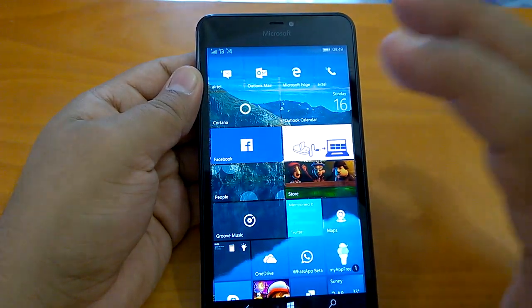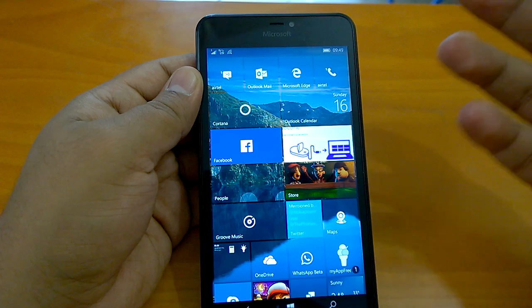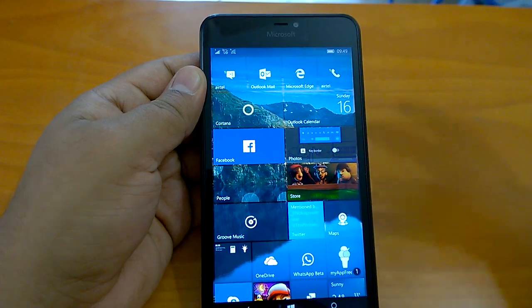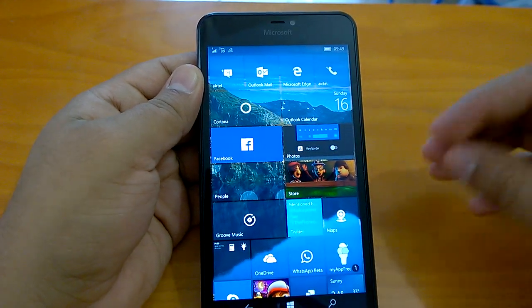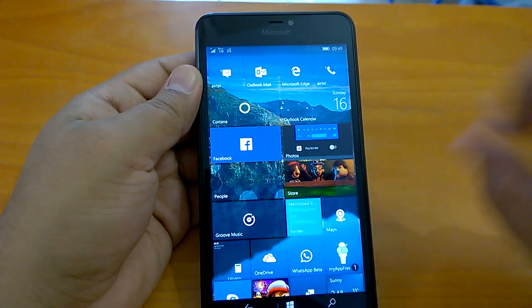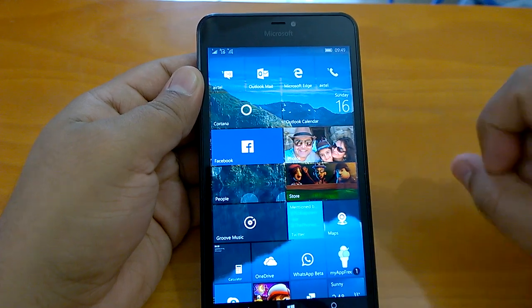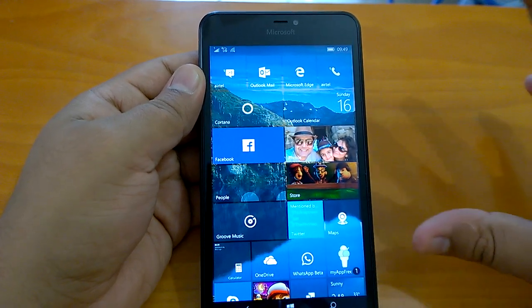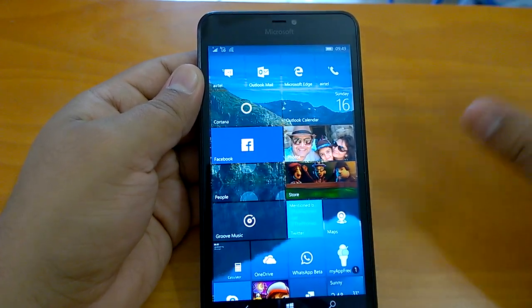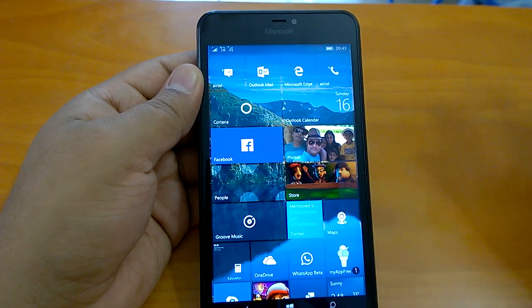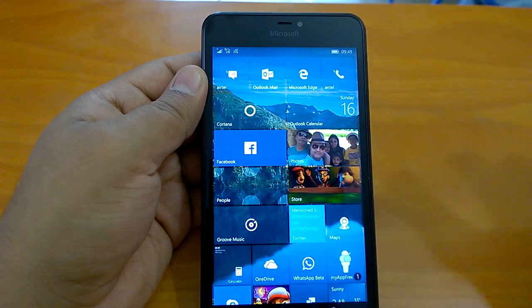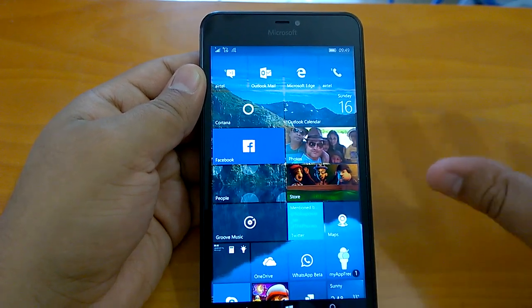Even a Lumia 640 XL, which usually gives you battery life of 28-30 hours, will get discharged in like 20 to 24 hours. So the battery life degradation is there. It's not very steep, but still you will quite notice it.